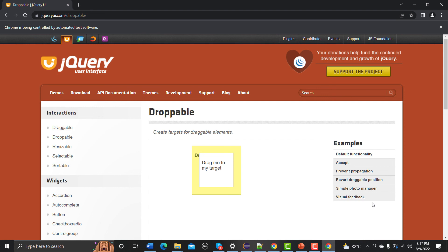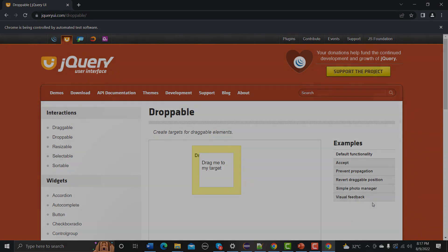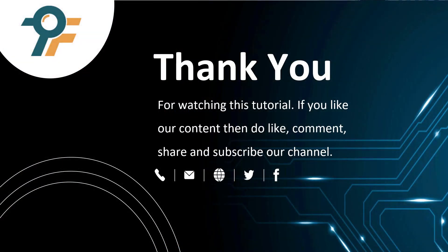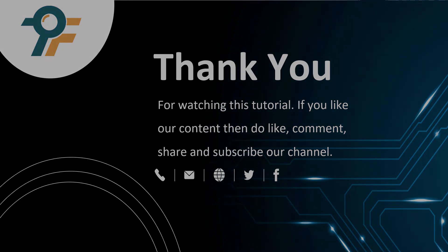That's how you can automate drag and drop using the Selenium WebDriver Actions class. Thank you so much for watching this tutorial. If you like our content, please like, comment, share, and subscribe to our channel. Thank you so much and see you in the next tutorial.